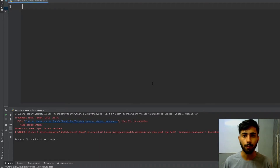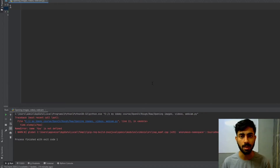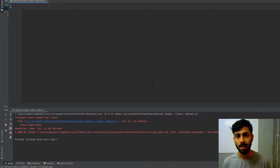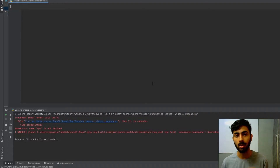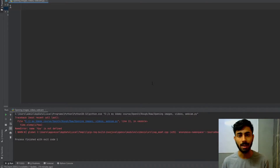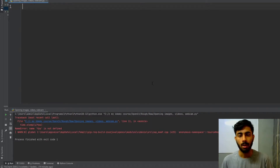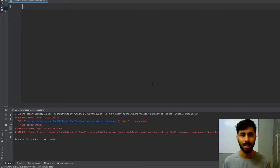Hello guys, welcome to your first hands-on tutorial of OpenCV using Python. In this tutorial you will learn how to open your images, videos, or webcam using OpenCV. If you haven't watched the theory videos, I would recommend you to watch those — the link is in the description. The code for today's video will also be available on GitHub, whose link is in the description. Without wasting any time, let's get started.